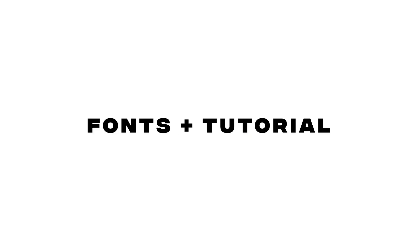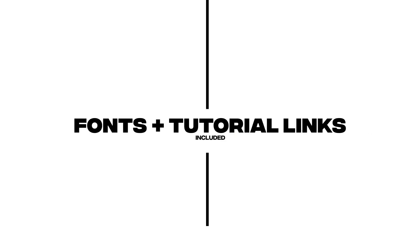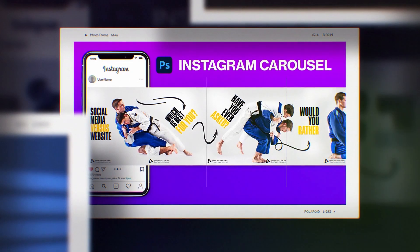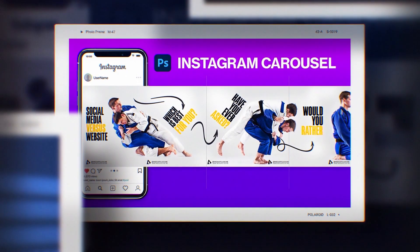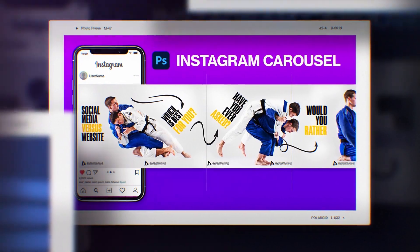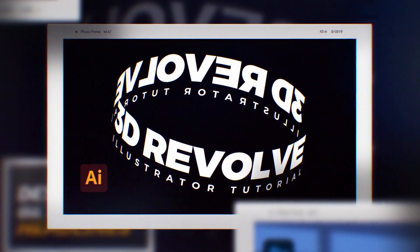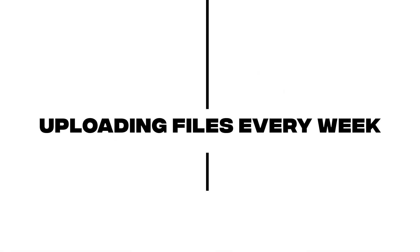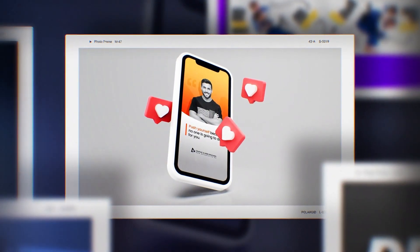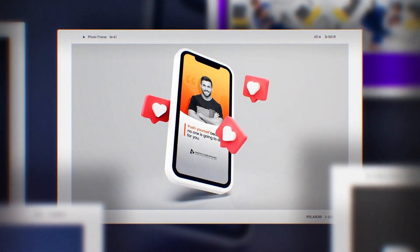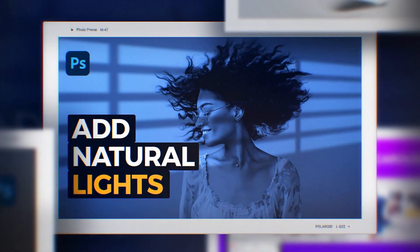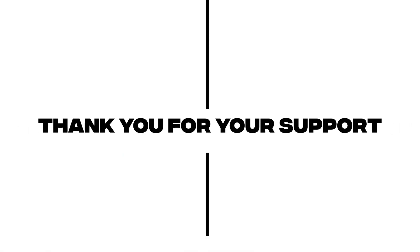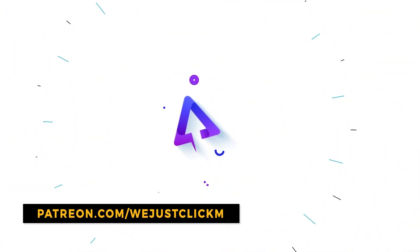All the fonts and tutorial links are included. I will be uploading files every week. Thank you for your support. Patreon page link in the description below.